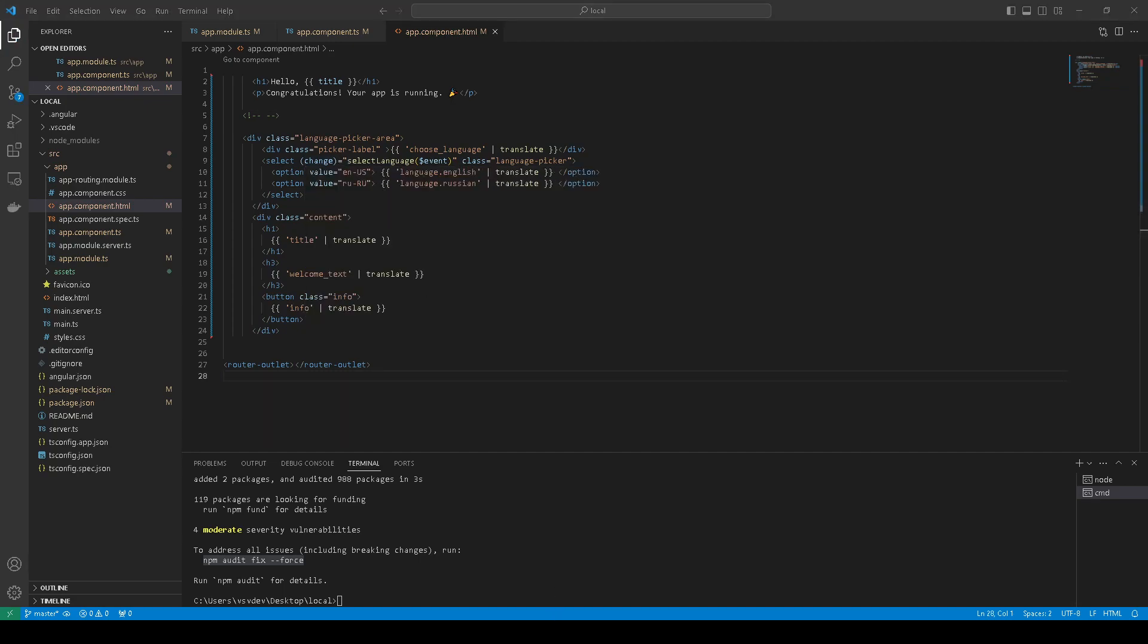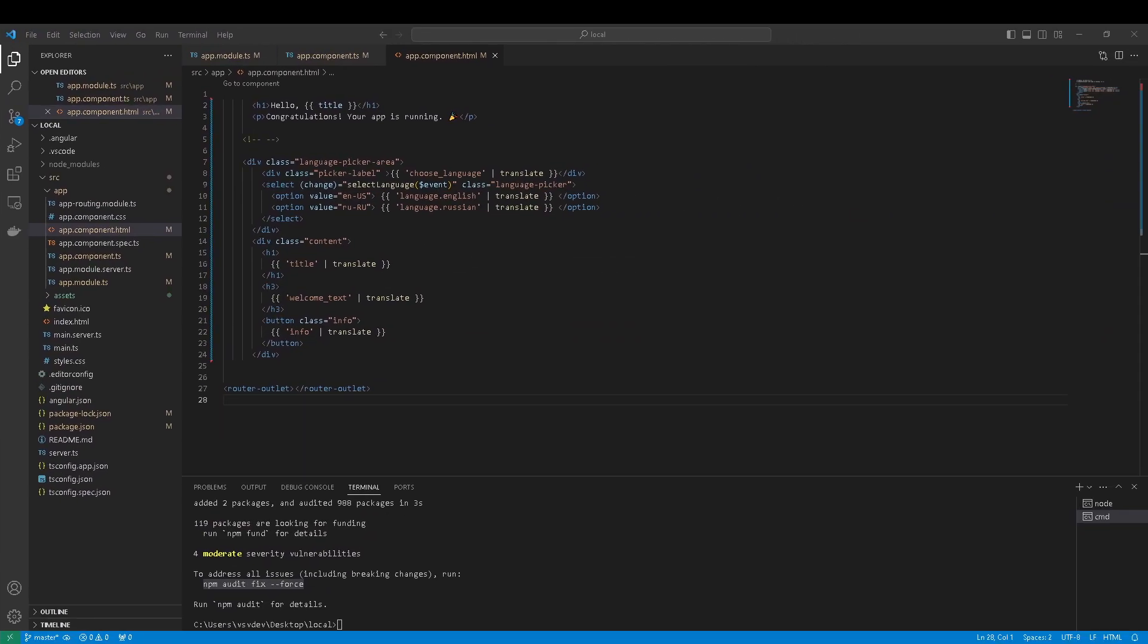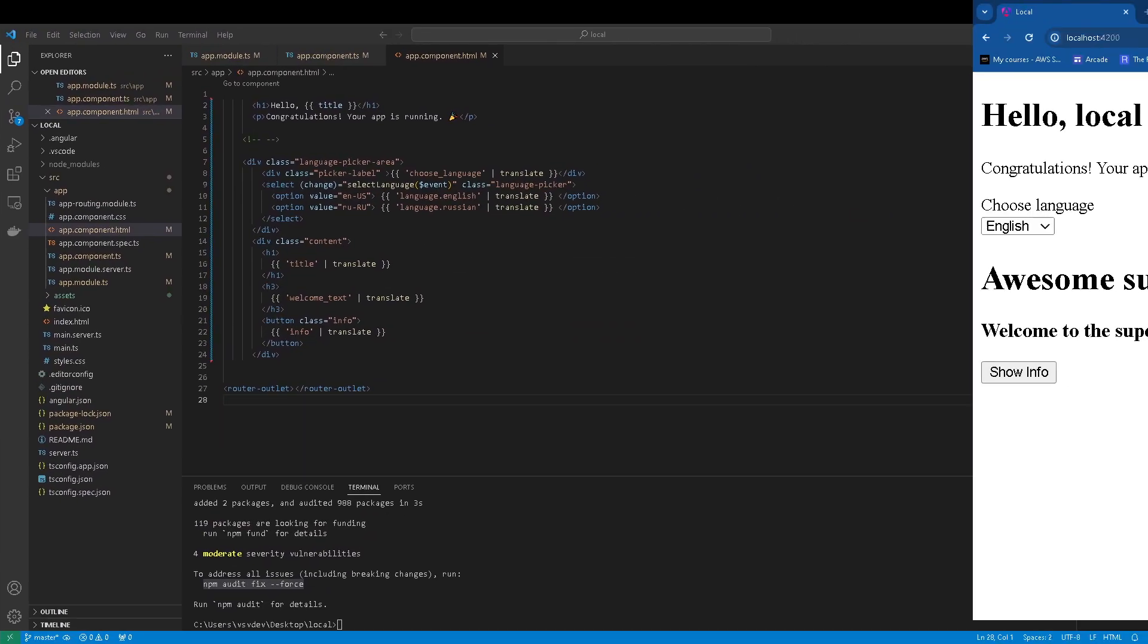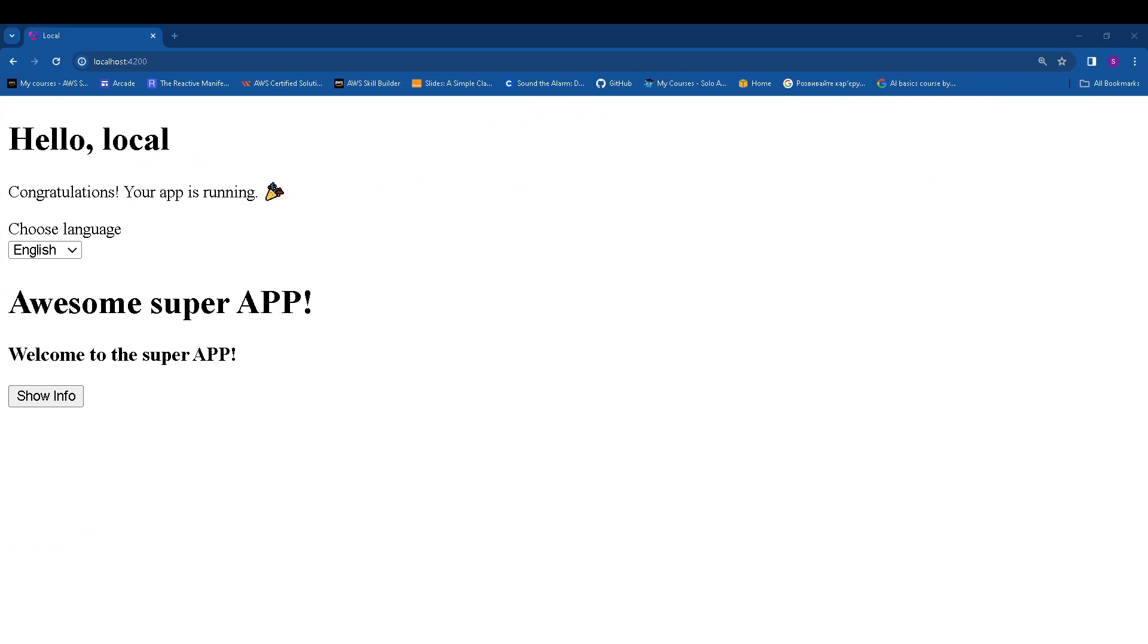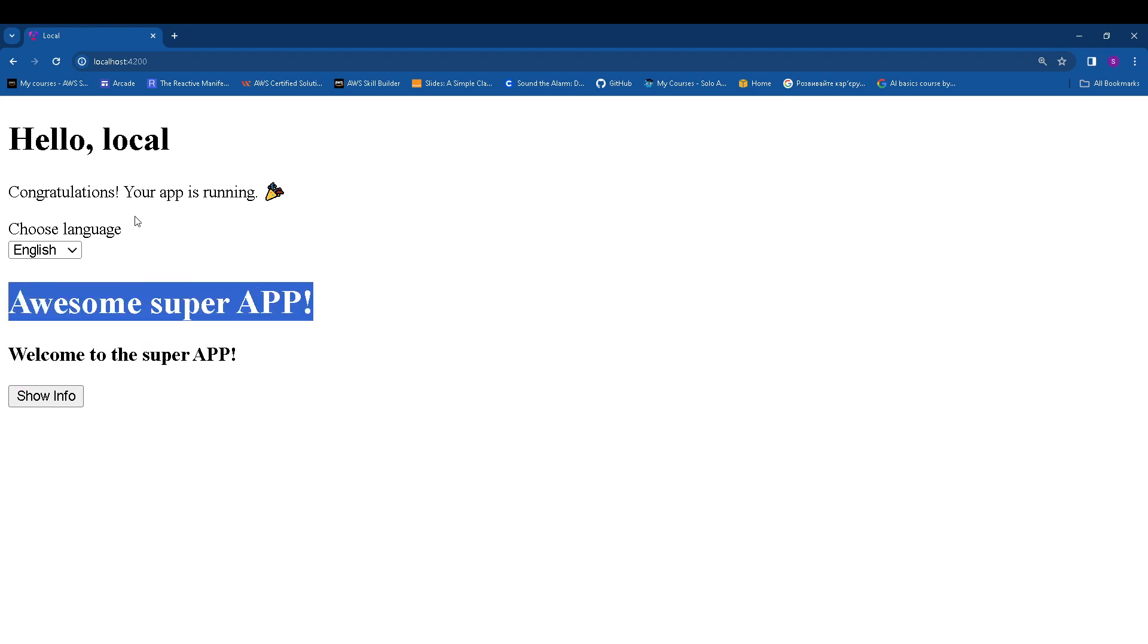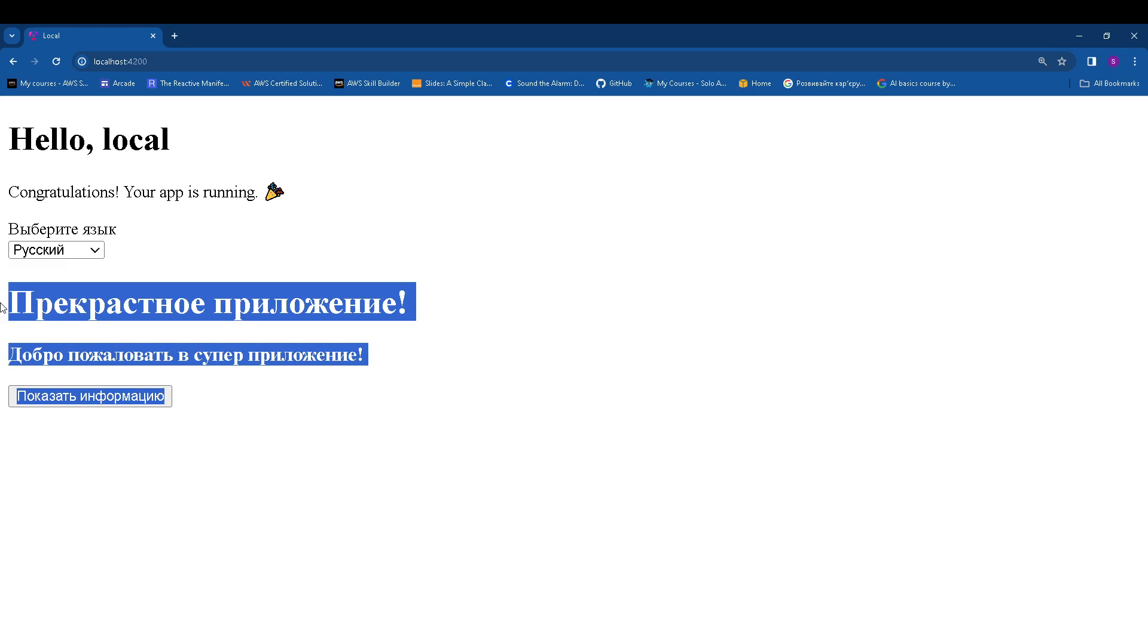Let's see what we have created. Here is our application, we see the button shown, everything now in English. What if we choose Russian? We can see that it works.